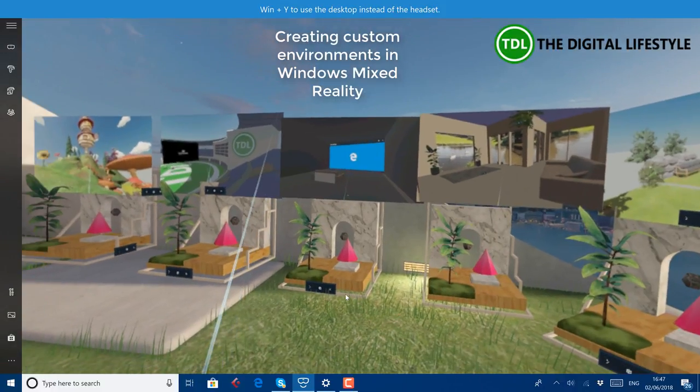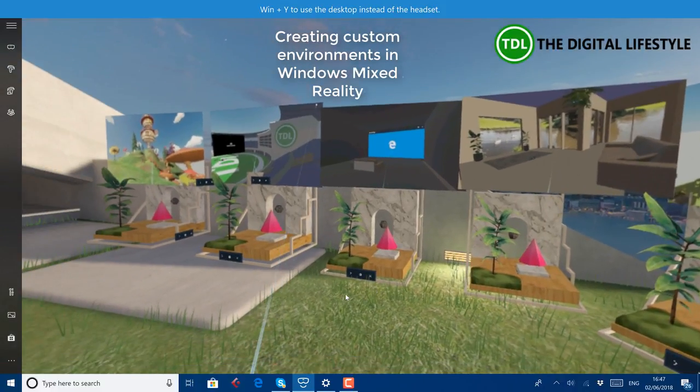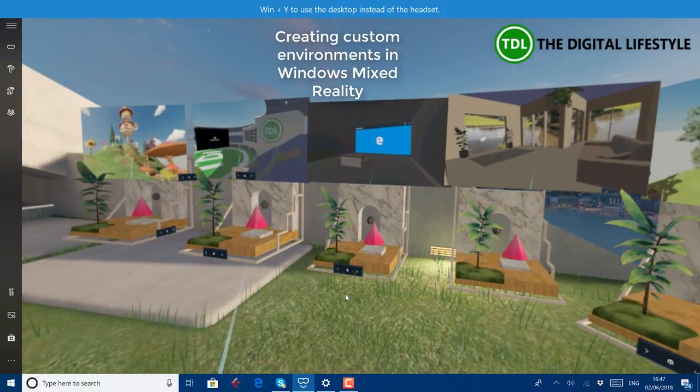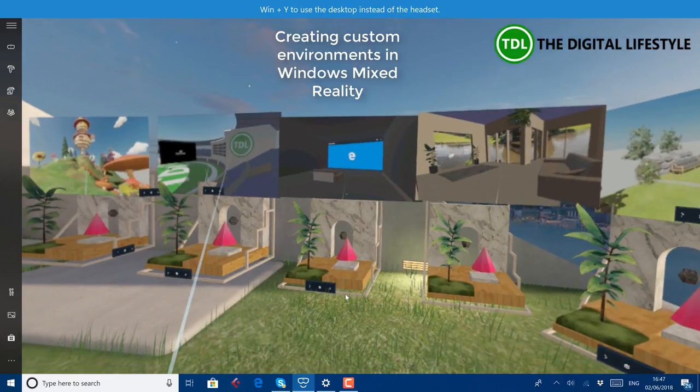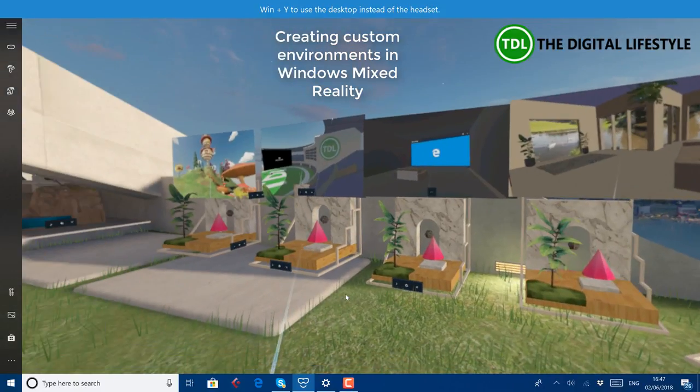Welcome to a video from TheDigitalLife.com. In this video I'm going to show you how you can create your custom environments for Windows Mixed Reality.